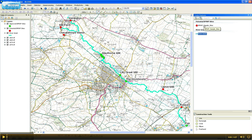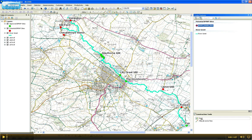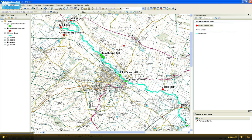Firstly, I want to add a new sample site, so go back to Sample Sites and click Points. Now when you hover over the map with your cursor, you'll see that there is a point attached to the end of your cursor.